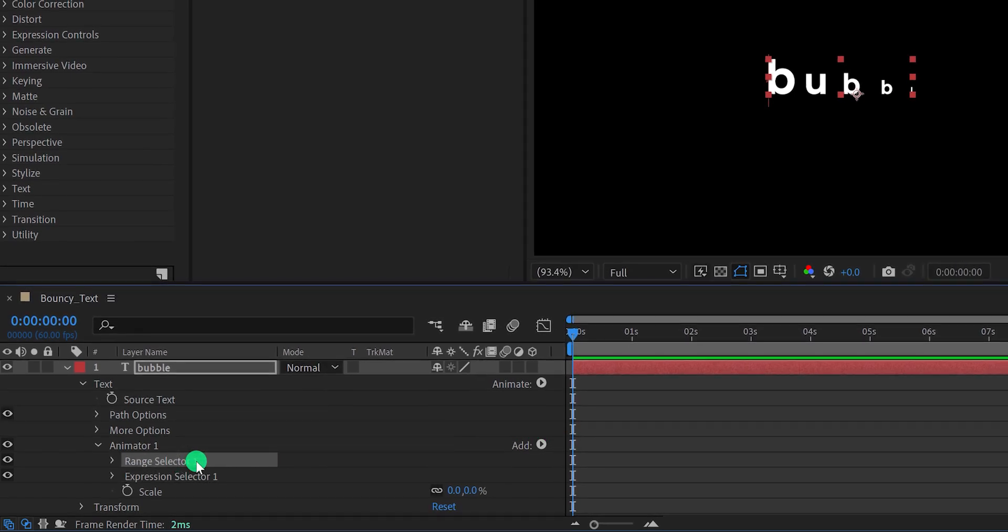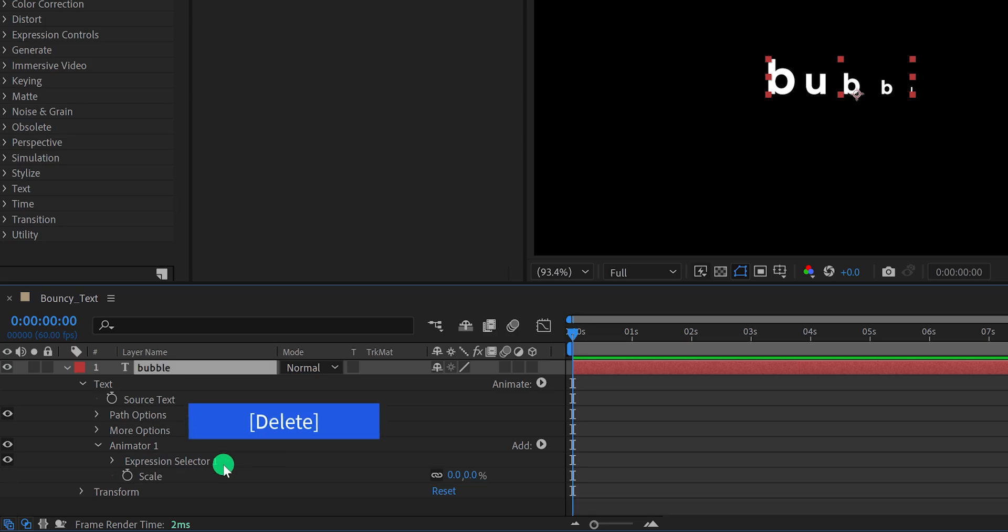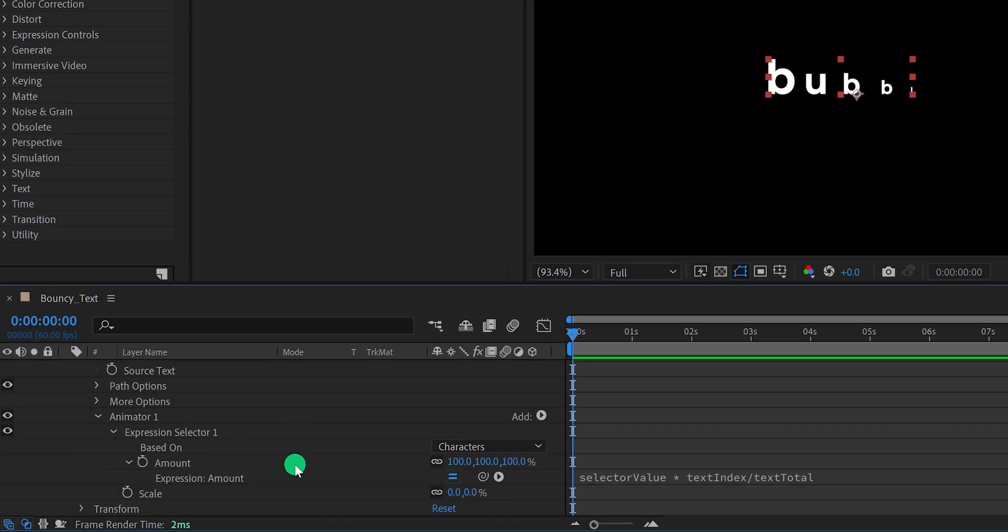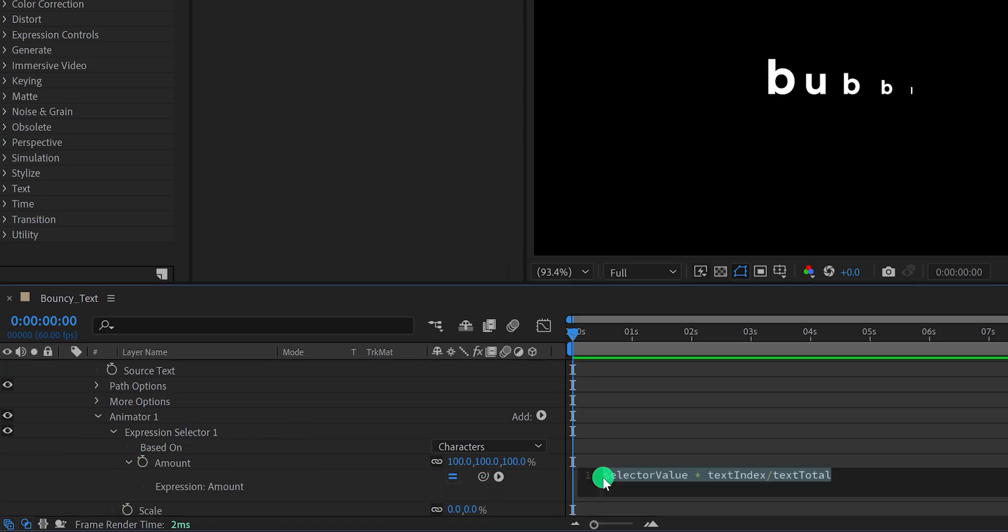You can delete this range selector 1, because we don't need it. Now open this expression selector 1 option, and then open this amount option. In this expression amount, we are going to replace this expression with our own.